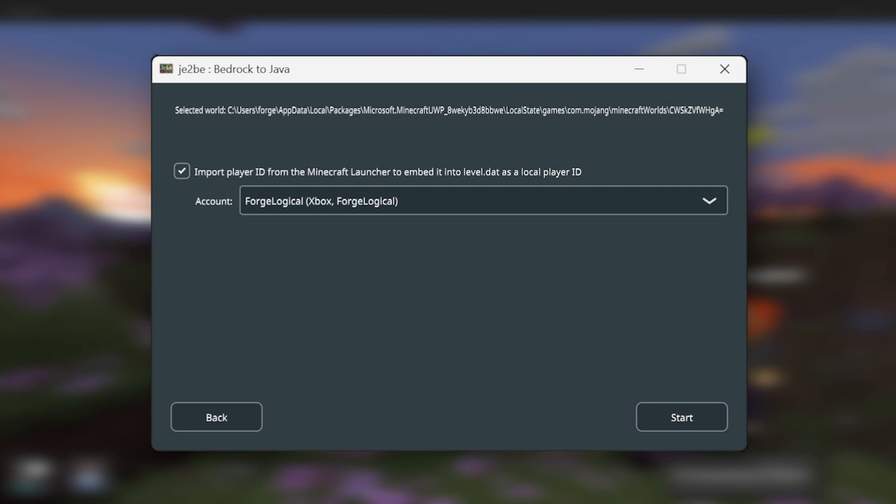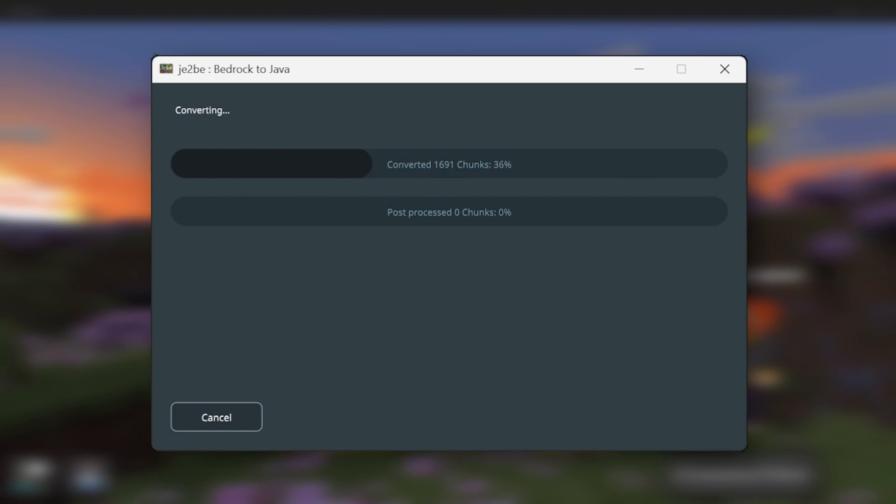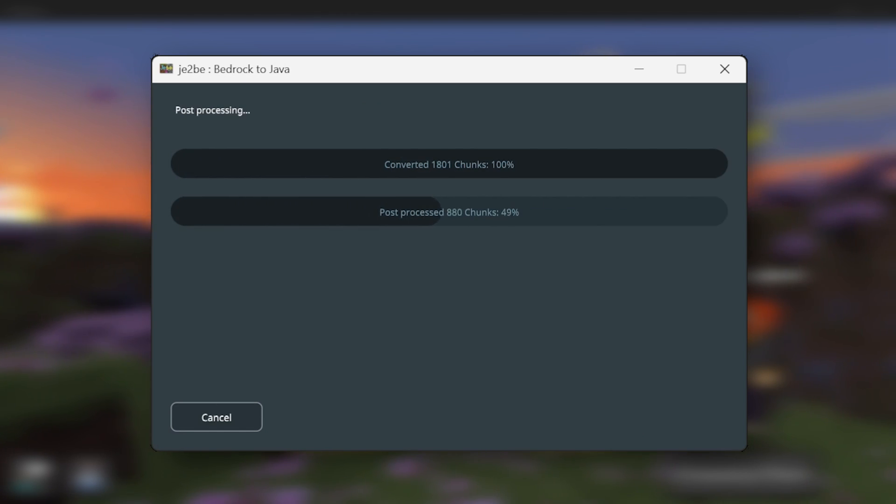If you have anything within your inventory, all of those items should transfer over without any issues. So I'm just going to click Start. This is much quicker than when you're converting a console world.